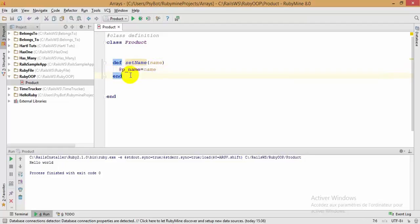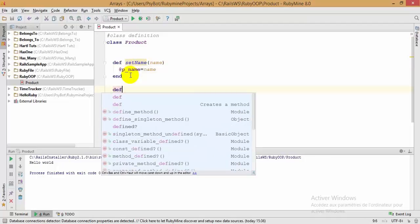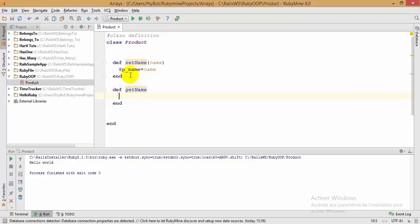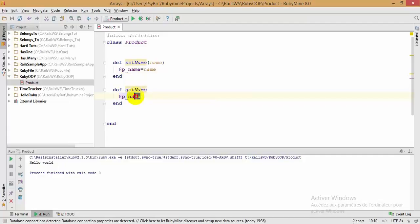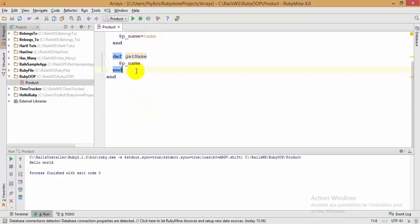After finishing our setter method, we define our getter method: 'def get_name'. This getter method will return '@name' — our instance variable. It's like writing 'return @name'. That's our getter defined.